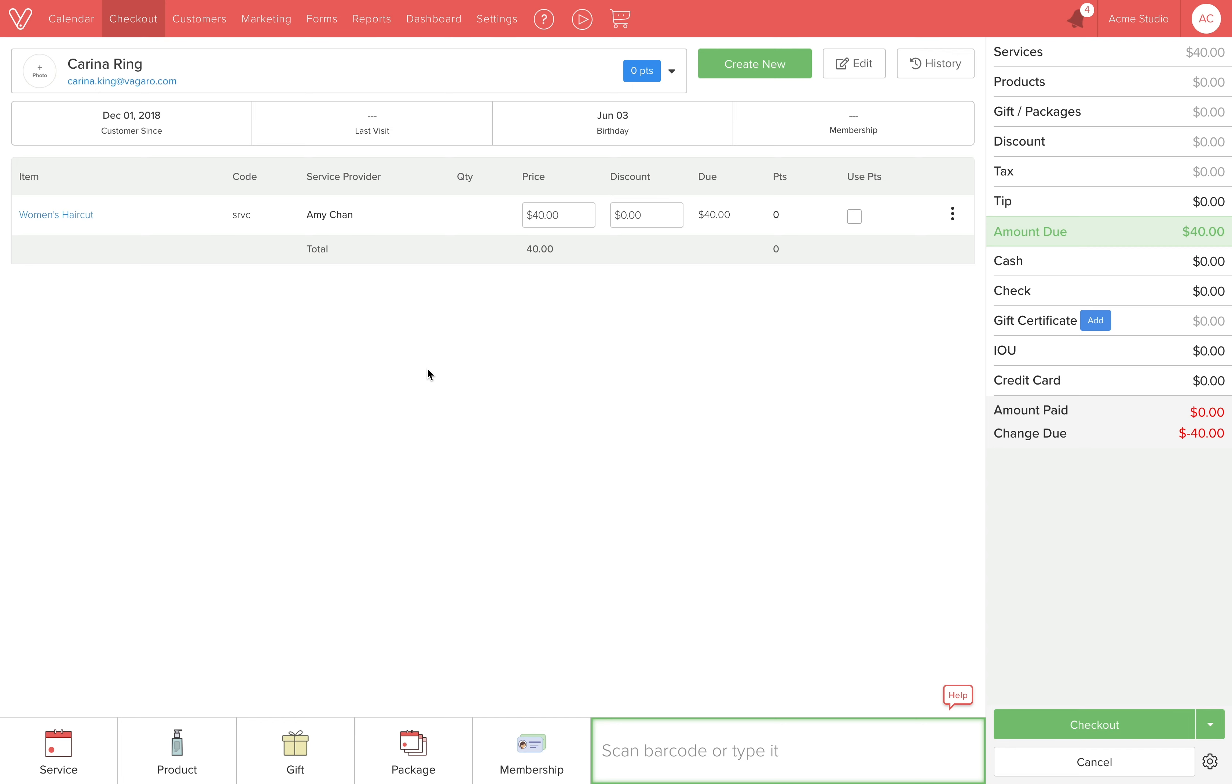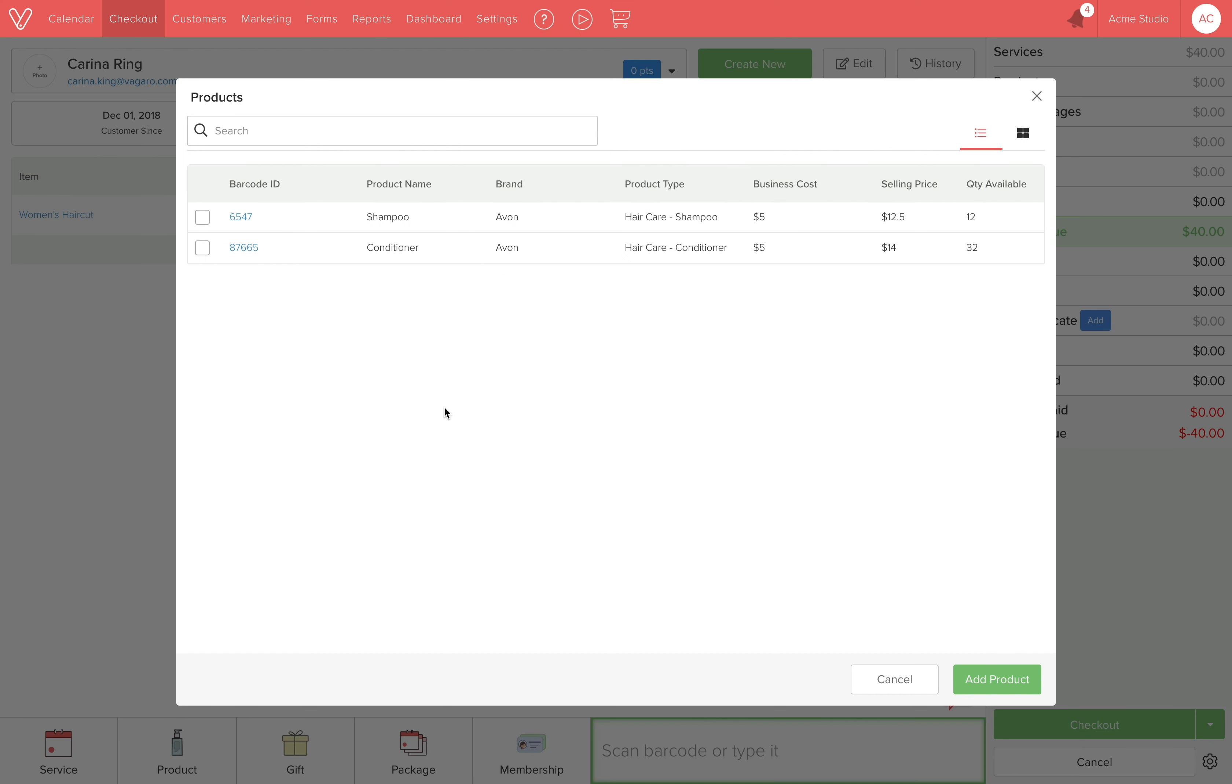Now we are right back where we left off. We can add the product she grabbed and then complete the checkout.